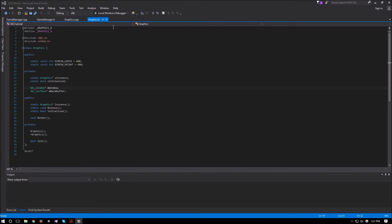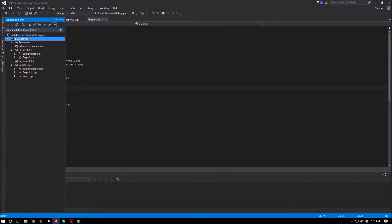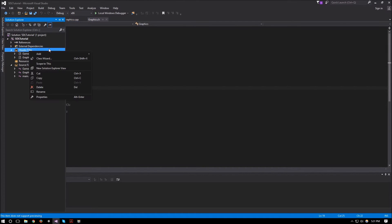Hello everyone and welcome to the second part of this SDL 2.0 tutorial series. In this video we're going to be creating our game timer, which is used to limit our frame rate — setting it to 60 FPS, 120 FPS, and so on. For that we will create our timer class.